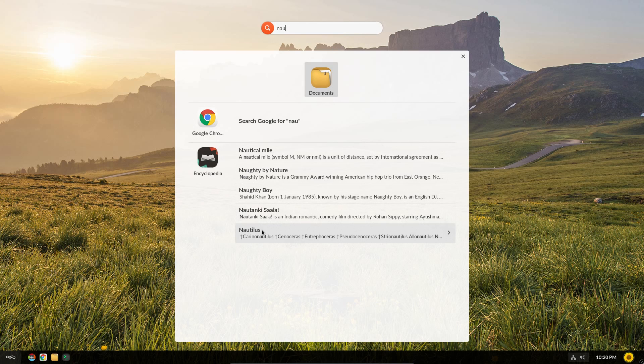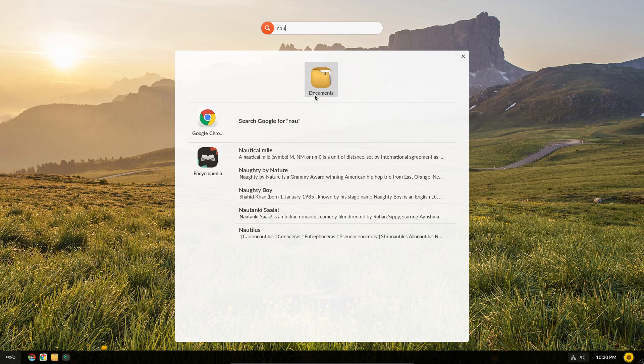Searching for GNOME specific applications, in this case Nautilus, otherwise known as Files, does bring up the file manager.